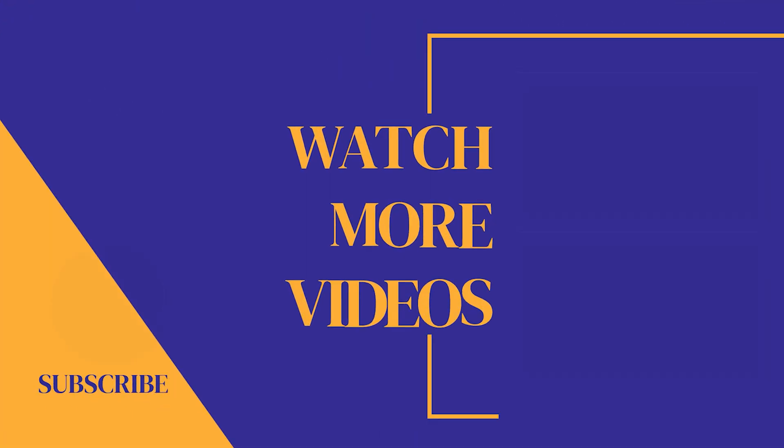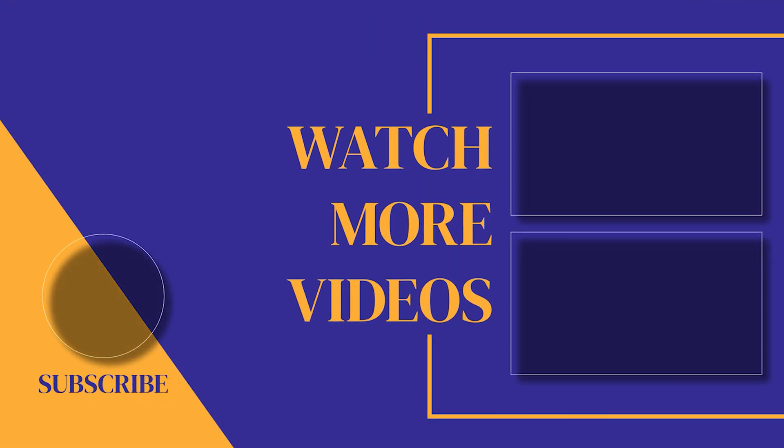If you found this video helpful, make sure you subscribe to the channel, as we post new videos every single week. If we can help you with anything, please let us know. Our customer support team is available 24-7. And with that, thank you so much for watching and we'll see you in the next one.